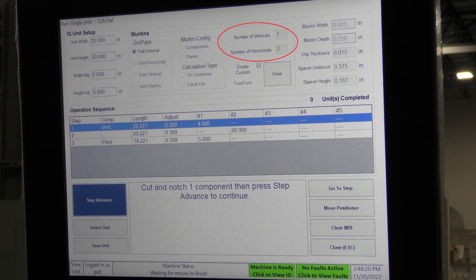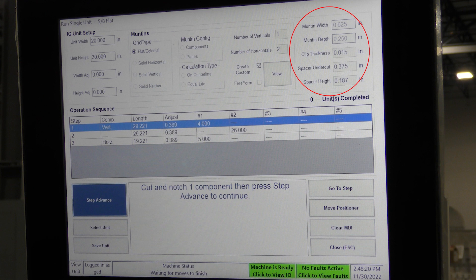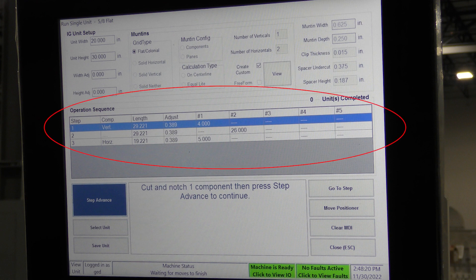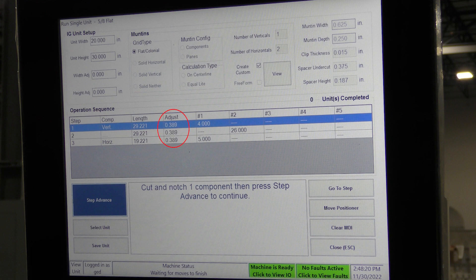The number of verticals and horizontals are entered based upon the mutton configuration as components or panes. Create Custom has demonstrated how grid patterns can be modified from their default spacing calculations, and the parameters to the right show values used to calculate the component length and notch locations. These values may need to change based upon the punch tooling that is installed. The operation sequence section in the middle of the screen shows the number of steps needed to complete the grid, and the number of vertical and horizontal notches for each component. In this example, there are two notches on the vertical component and one notch on the horizontal component. Numbers 1 through 5 show the actual punch positions relative to the punch home position. The adjust value is a calculated offset from the edge of the glass.